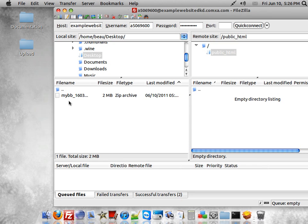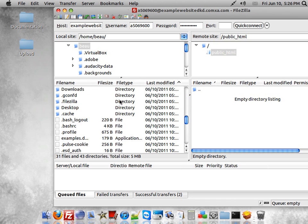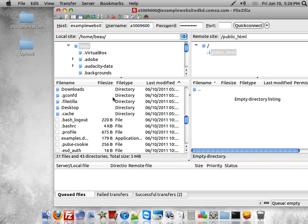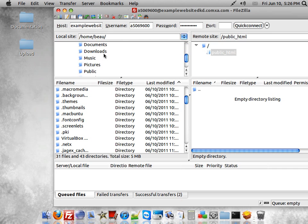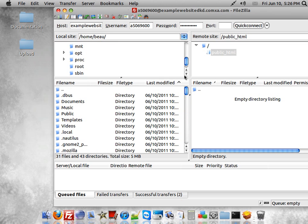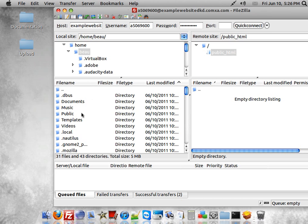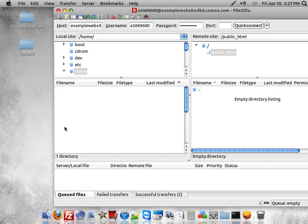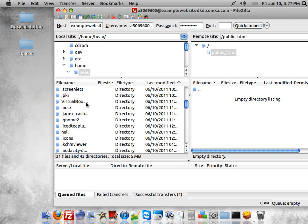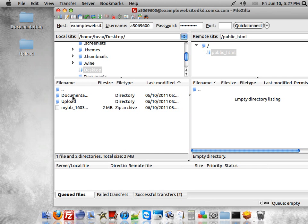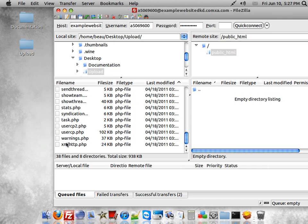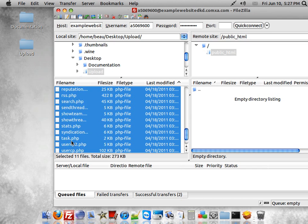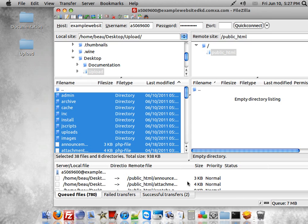Now you want to go to your desktop, then go to Upload. Just highlight everything there and drop it down into the queued files. Go ahead and process the queue.